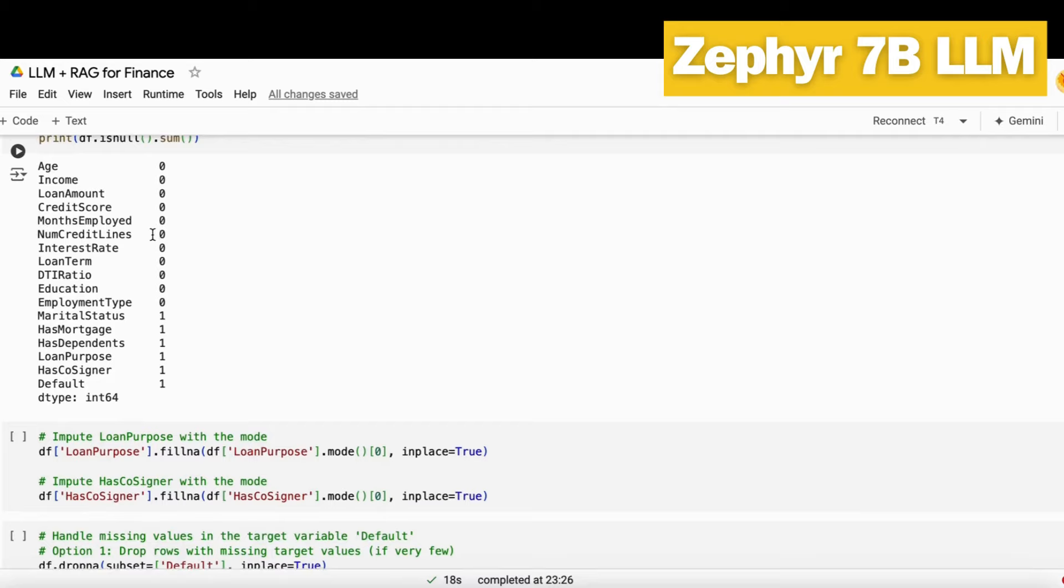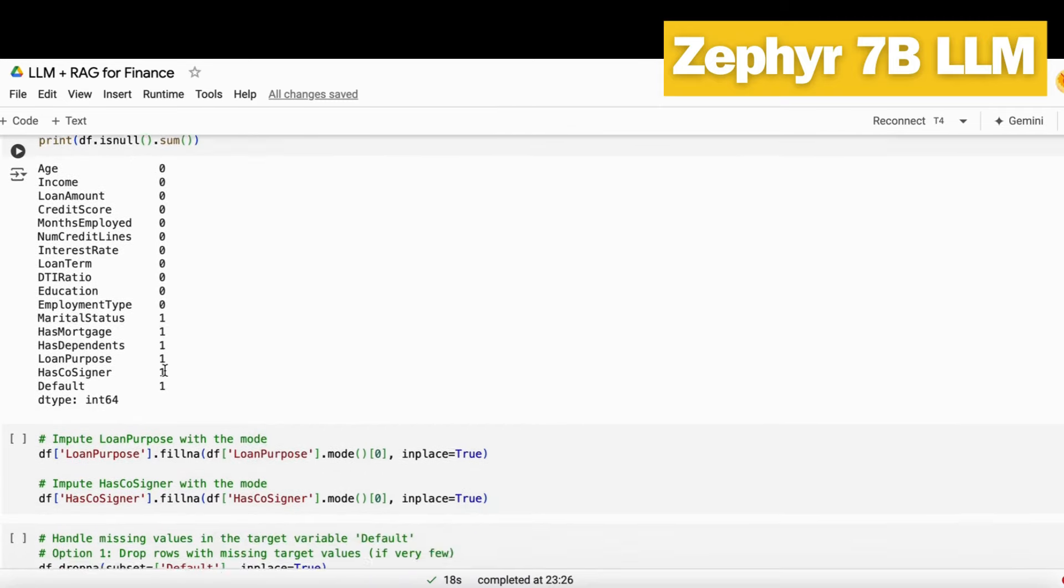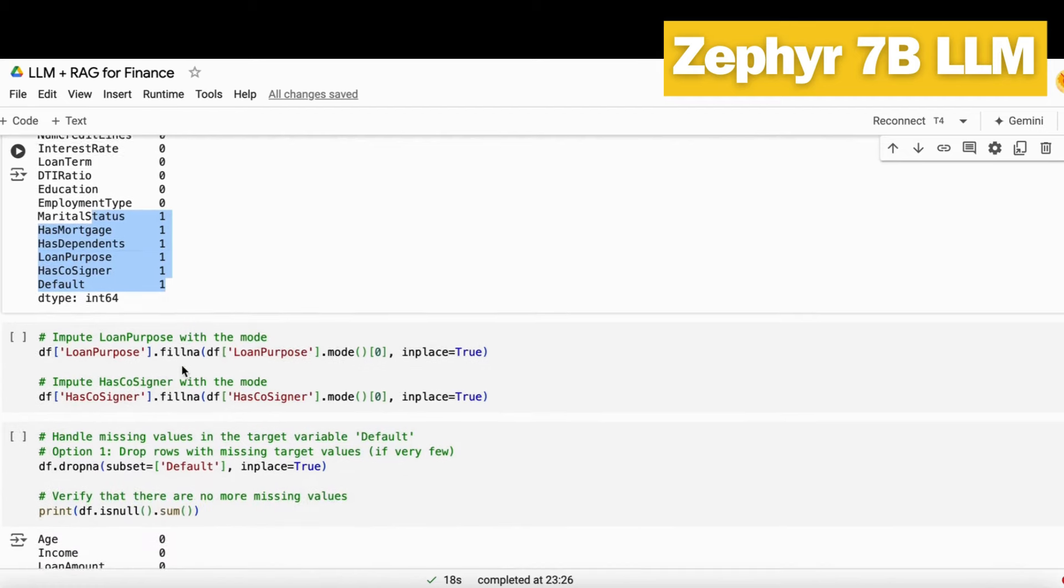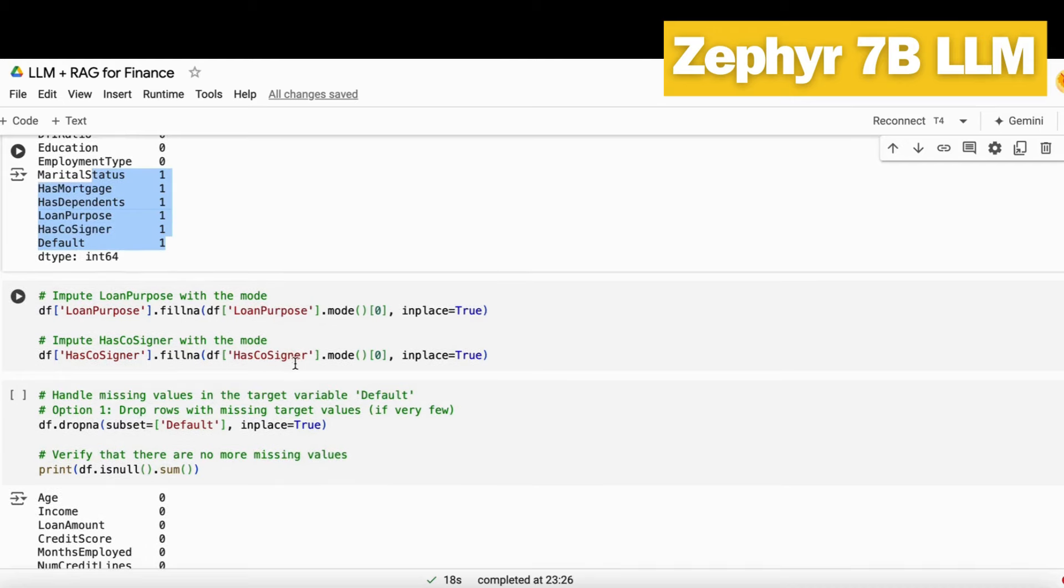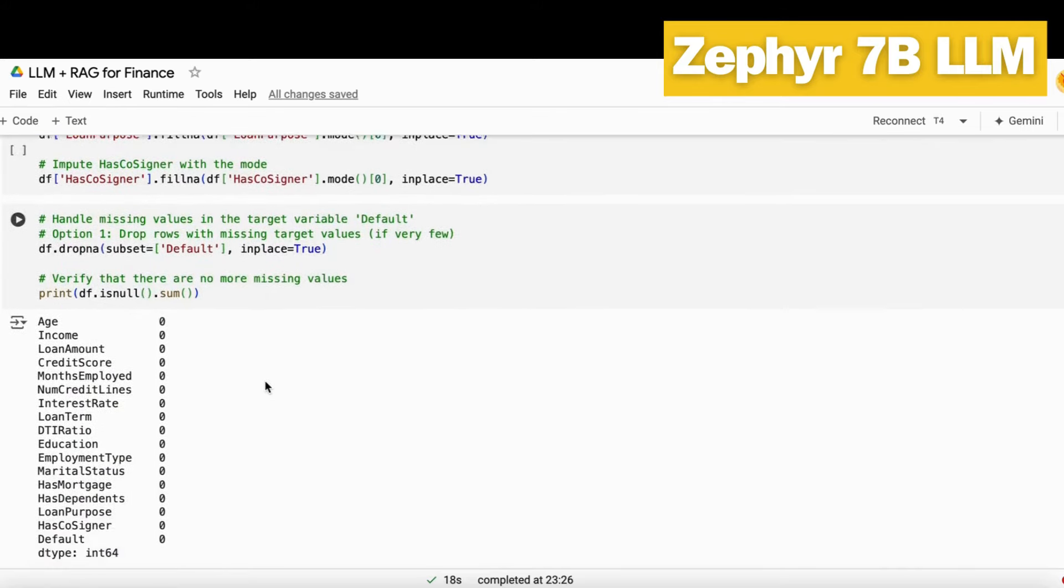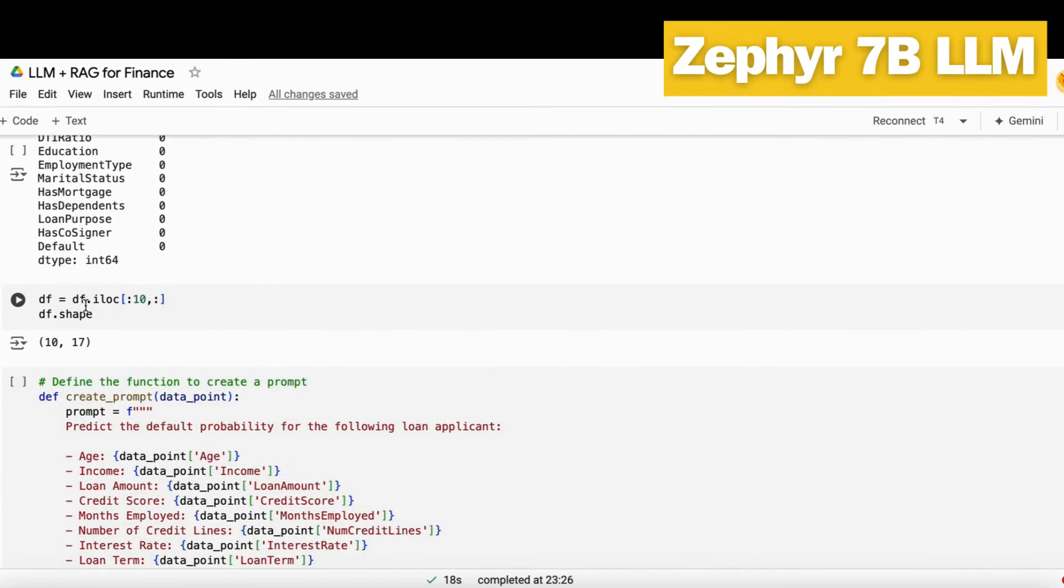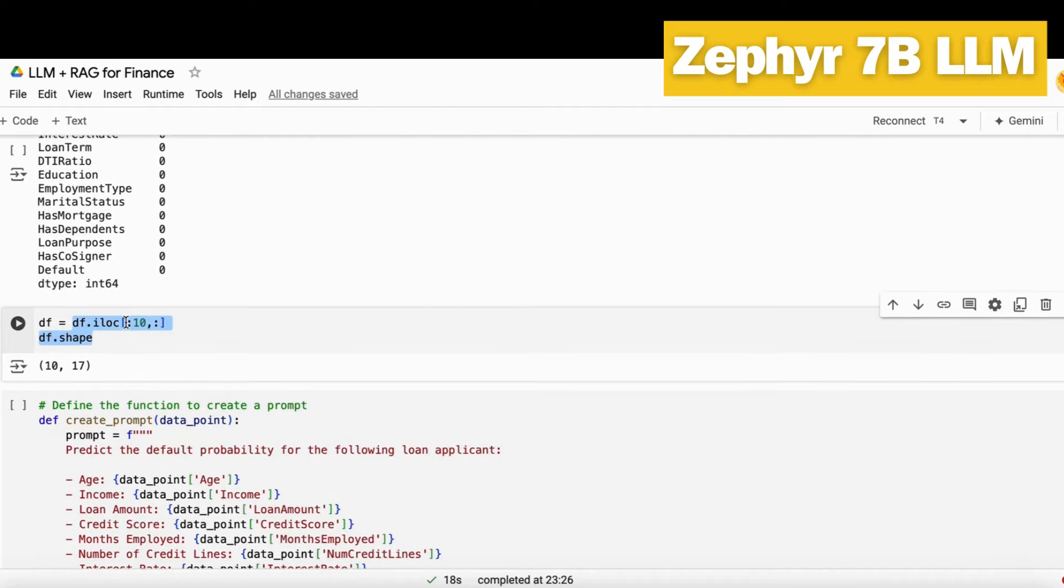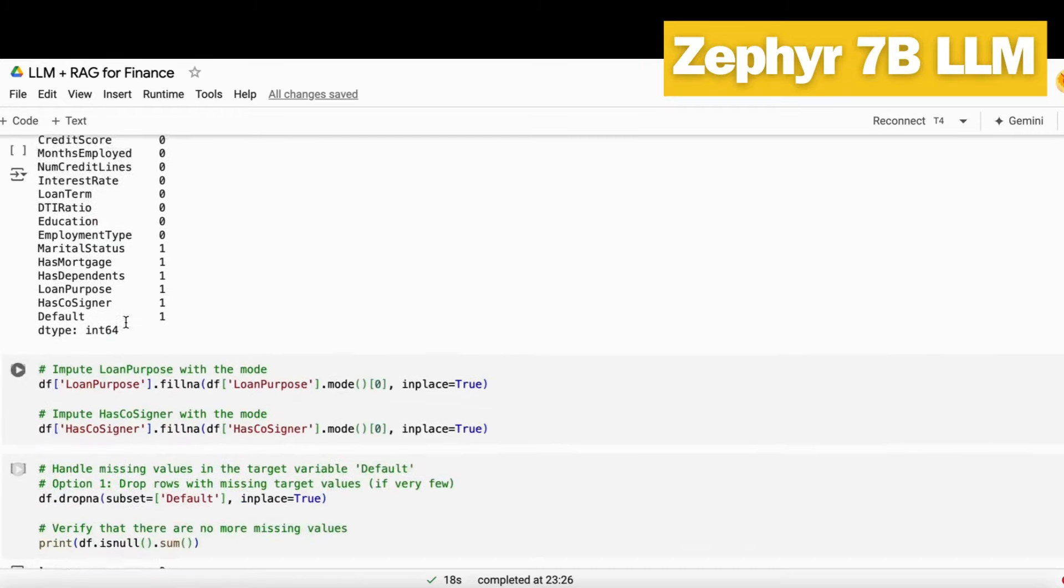Now we'll first check for missing values. We have some missing values in all these columns. For the categorical columns, we use the mode, and for other kind of columns, we either drop it or we don't impute it.